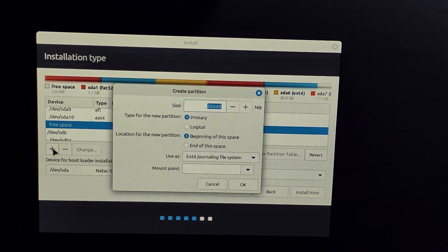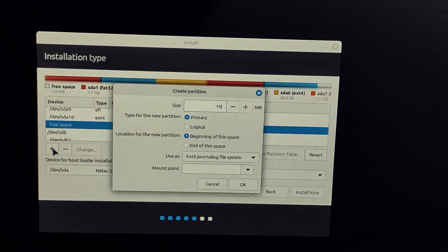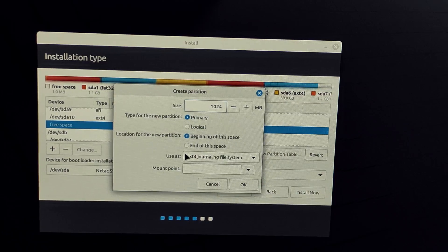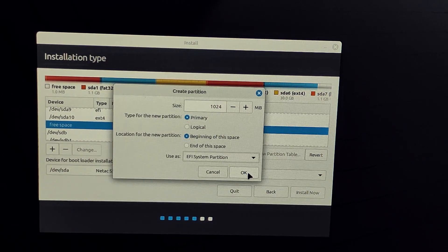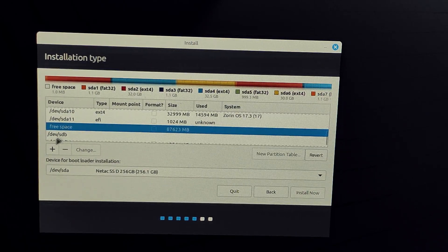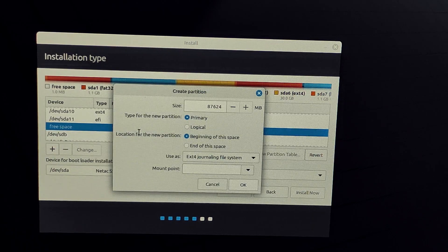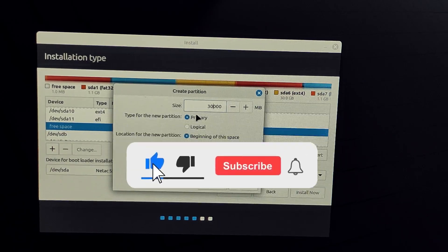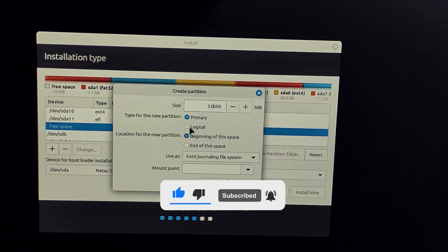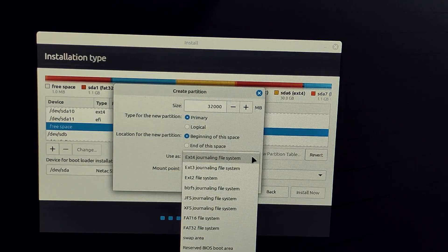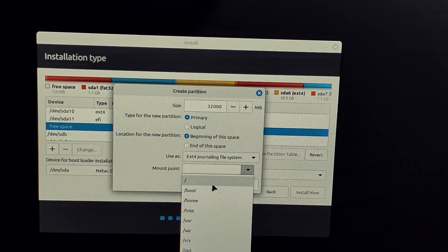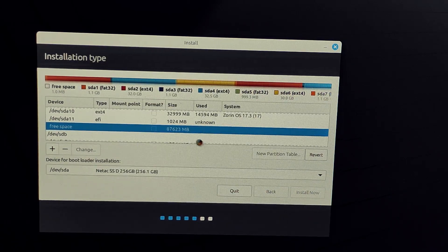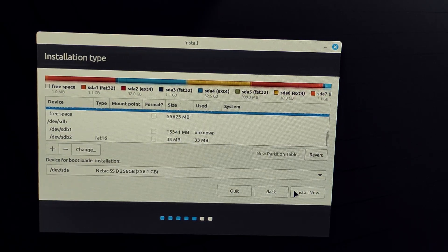Create a 1 GB partition and use it as EFI system partition. Click again the plus sign and create a 30 plus GB partition, file system ext4, and mount point root. Click install now and confirm any warnings.